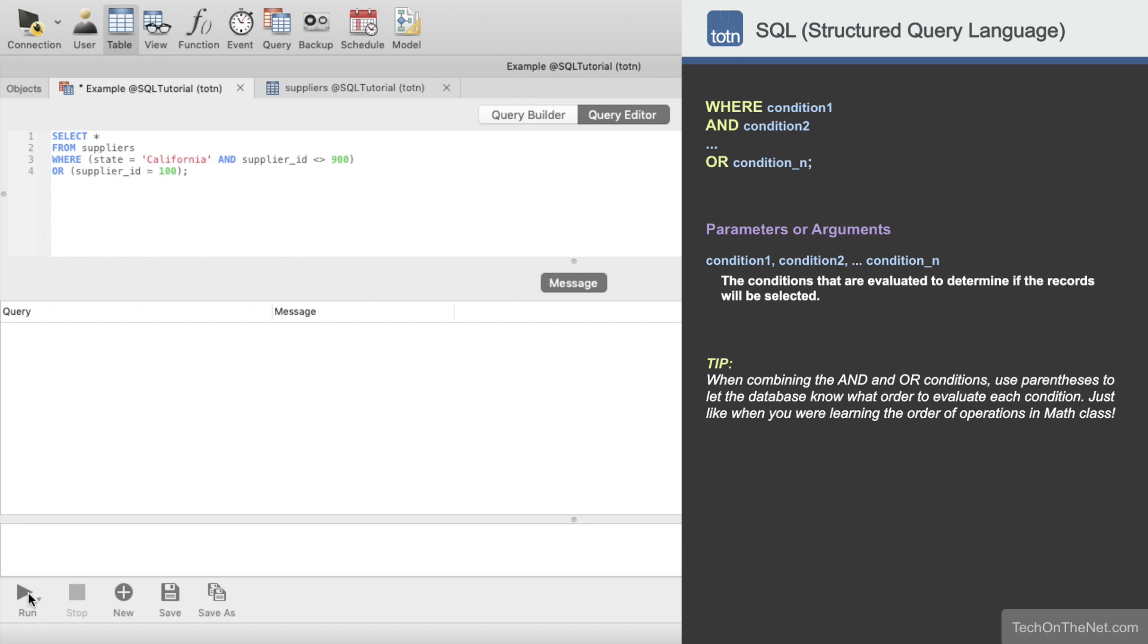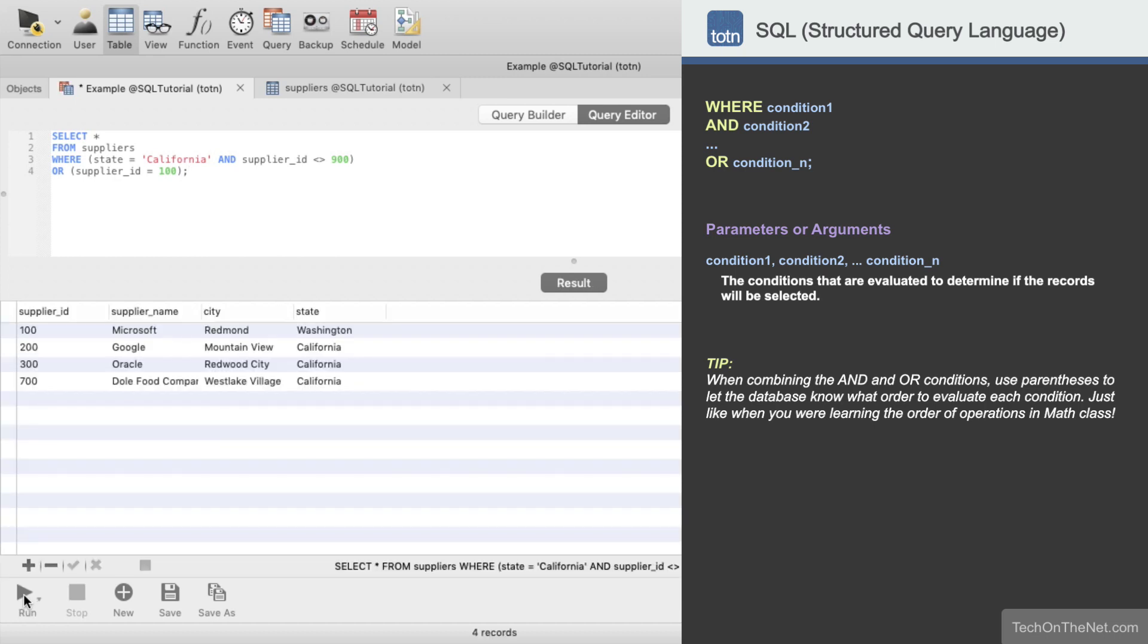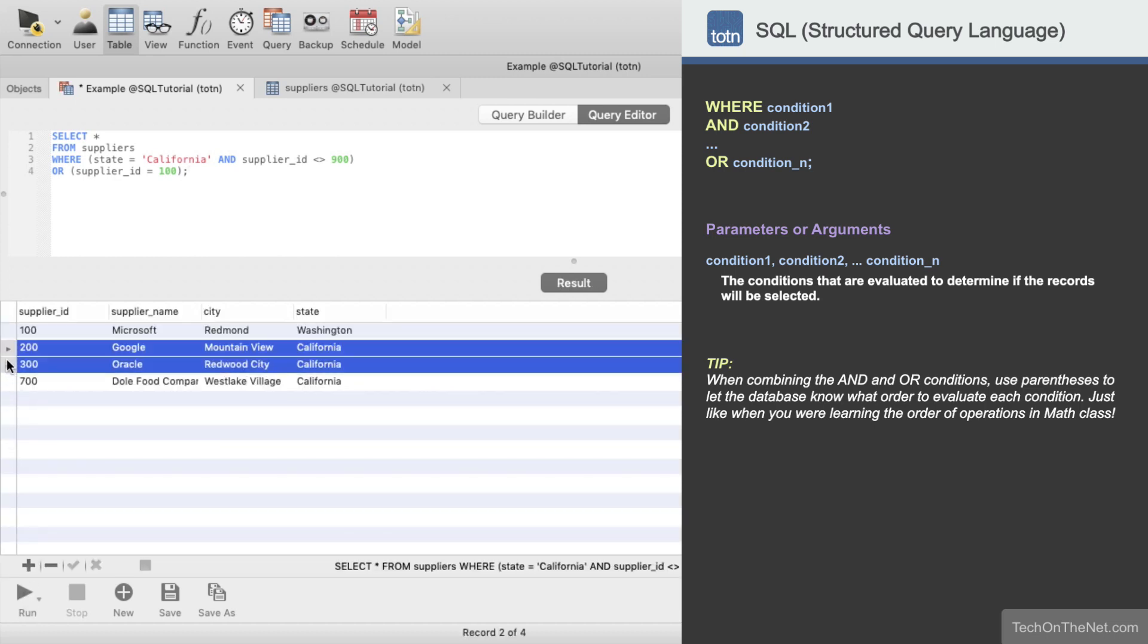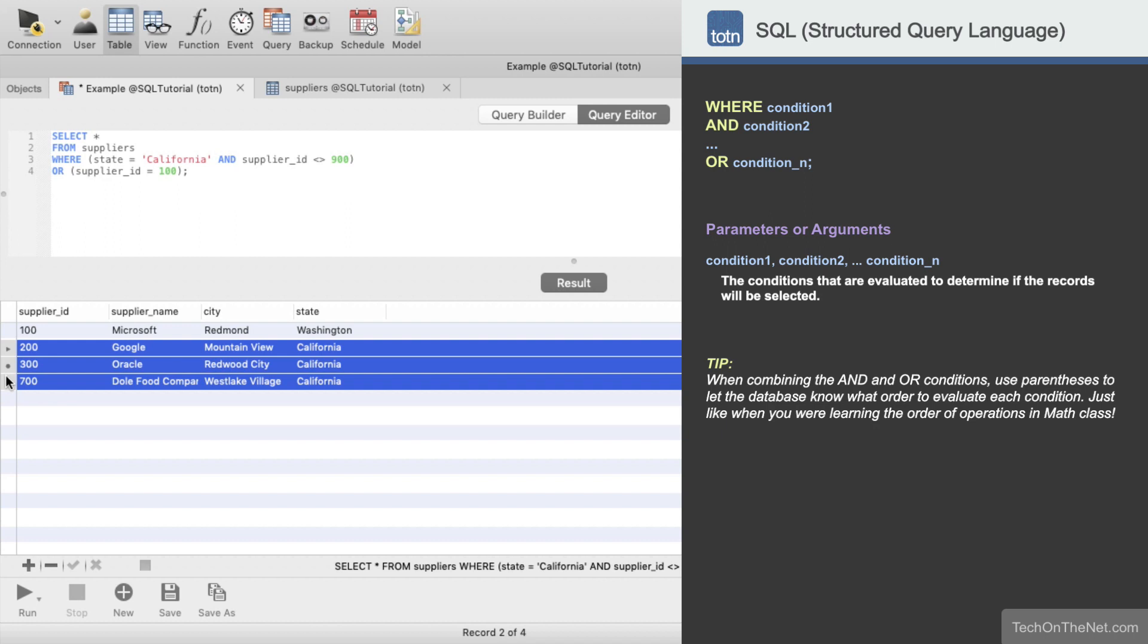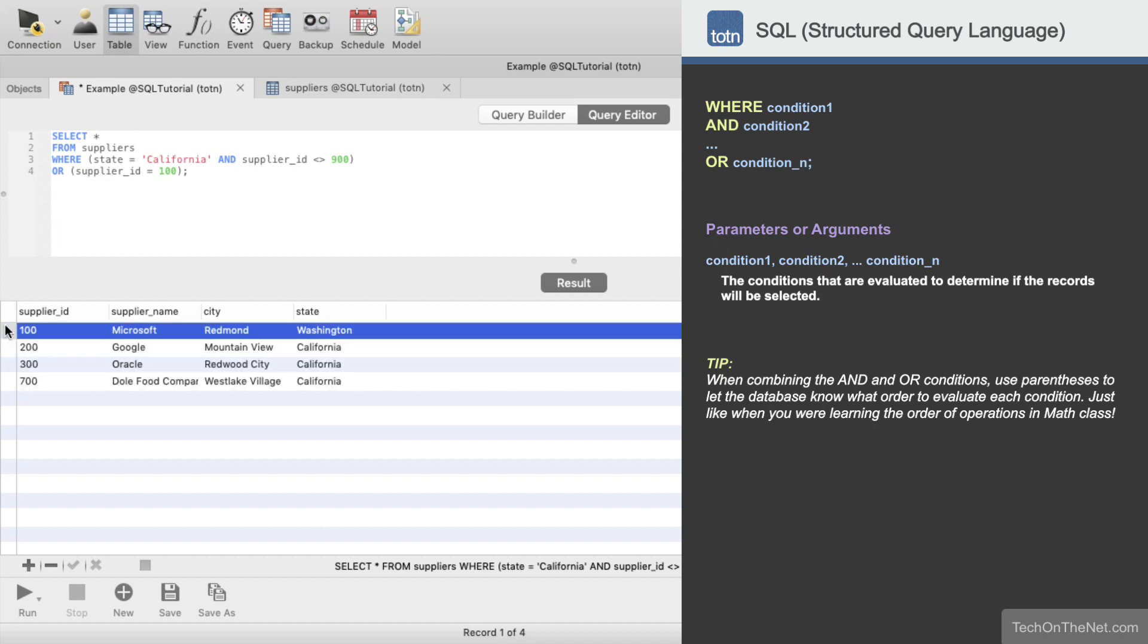Now let's run our query and see what results we get. Our query returns all columns from the SUPPLIERS table where California is the state and SUPPLIER ID is not equal to 900. Our query also returns all suppliers where the SUPPLIER ID is equal to 100.